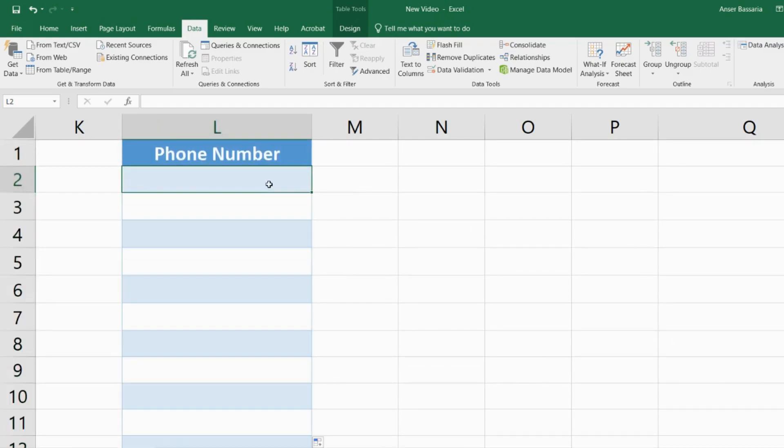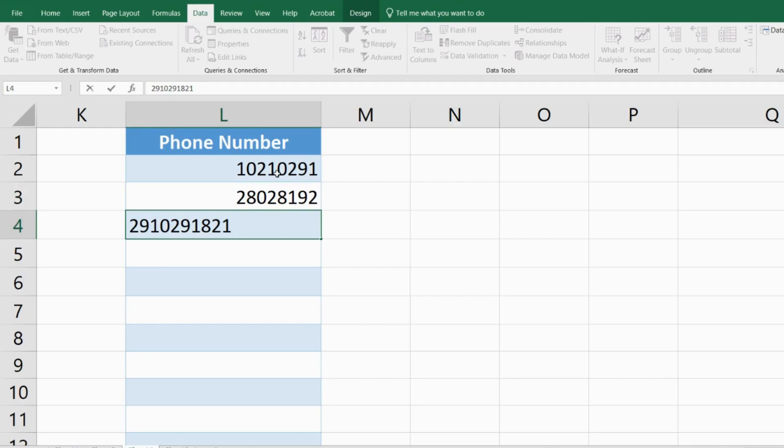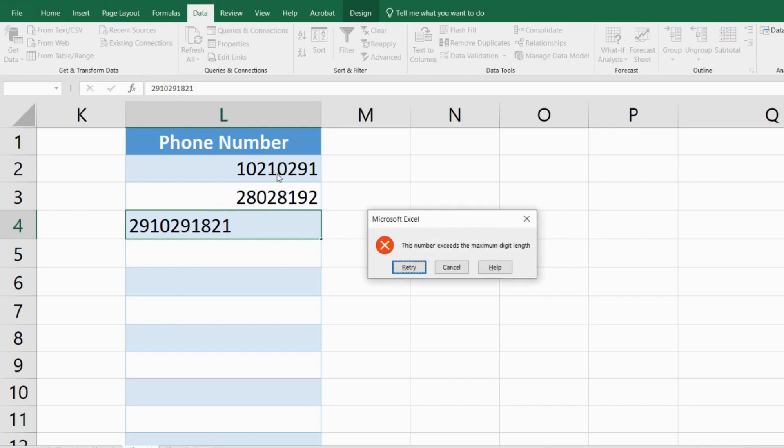Now let's see what happens if we enter a number that's greater than or equal to 10 digits. This number that I've entered in row 4 is exactly 10 digits. Let's hit enter and see what happens. As you can see, I get the error message saying that this number exceeds the maximum digit length.